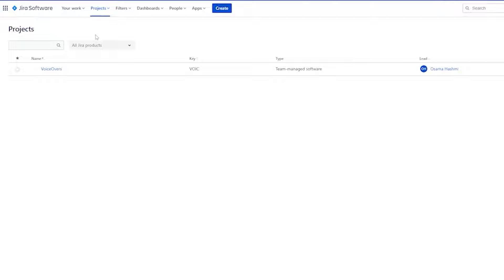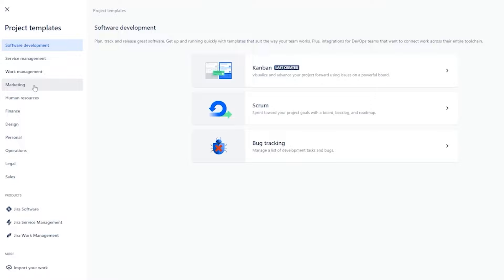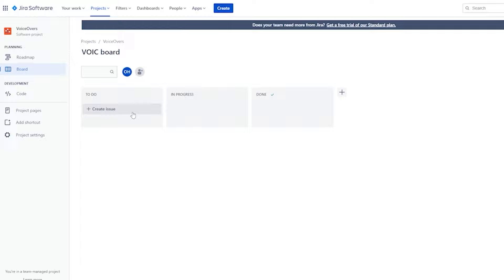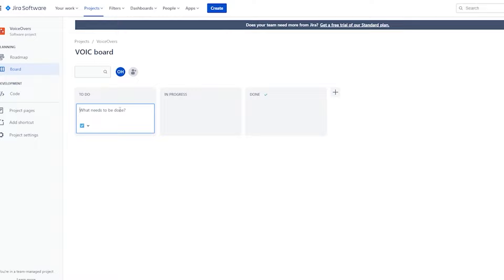This is your roadmap and your project name. If you want to create a new project, go back, click on 'Projects,' and you'll see all your projects. Click 'Create a new project' and choose from software development or different templates. Over here these are your boards — in Jira, issues are basically tasks or goals, whatever you want to call them. This is going to be your board where you create issues — basically what needs to be done.